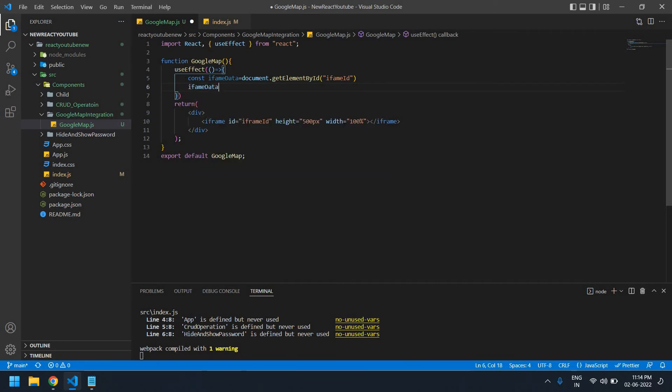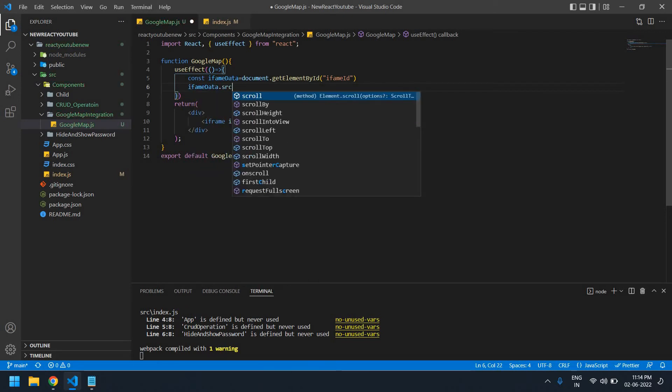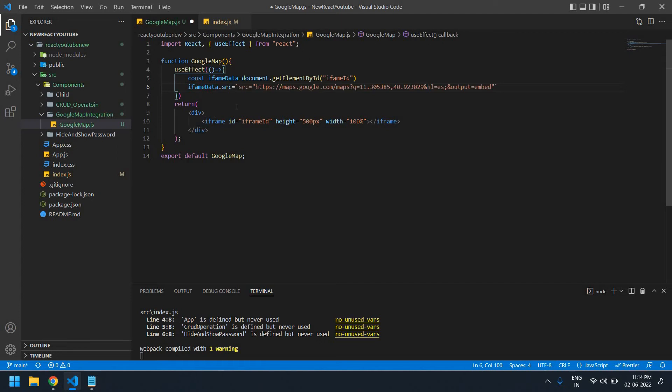I'm going to remove this src. Now I'm going to change this latitude and longitude dynamically. I need to cut this.